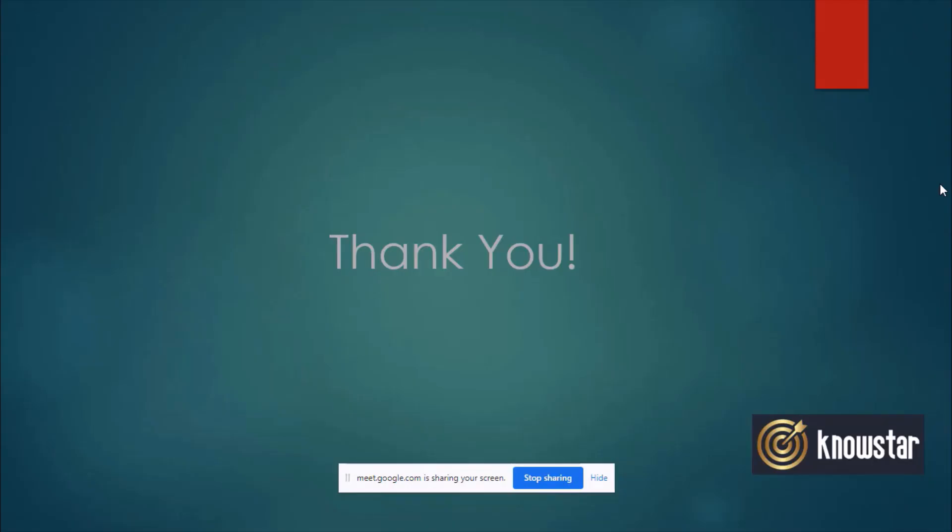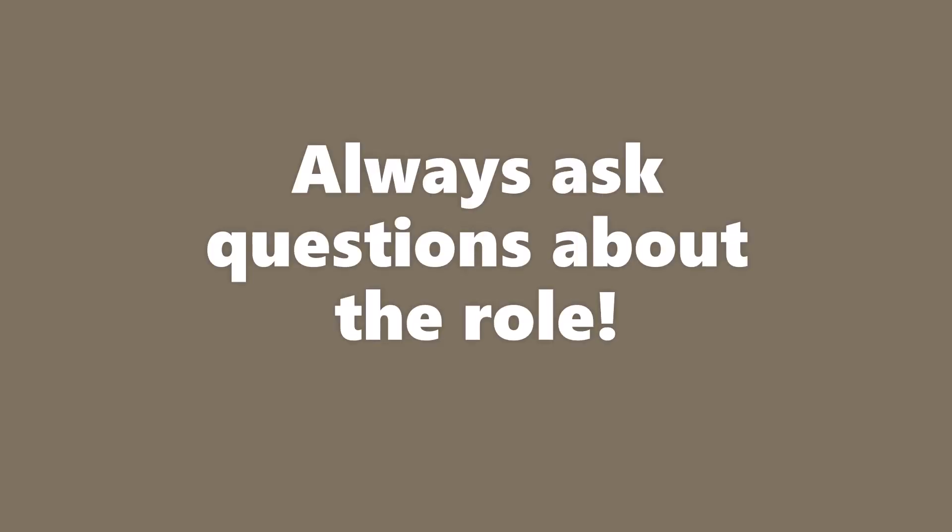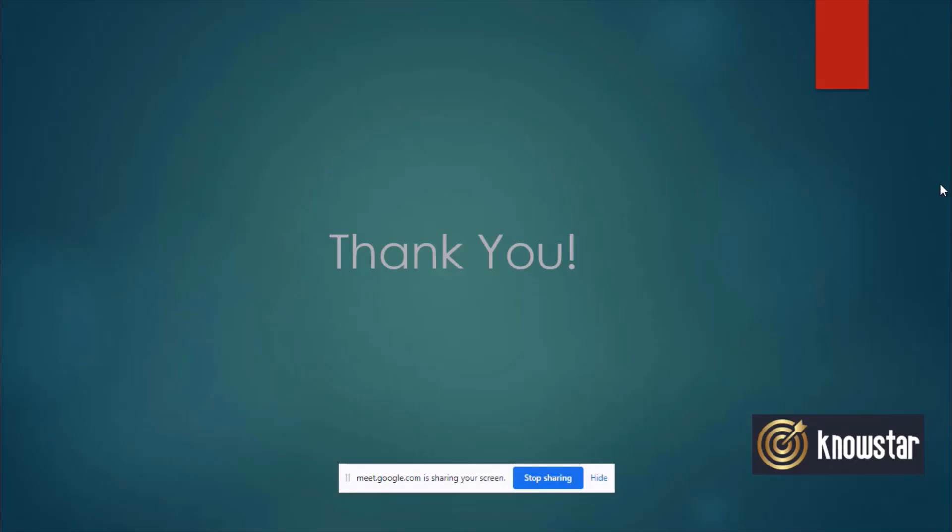But before we end, do you have any questions on the role? So that was a nice interview. You did well, I think, considering your experience. You did well.